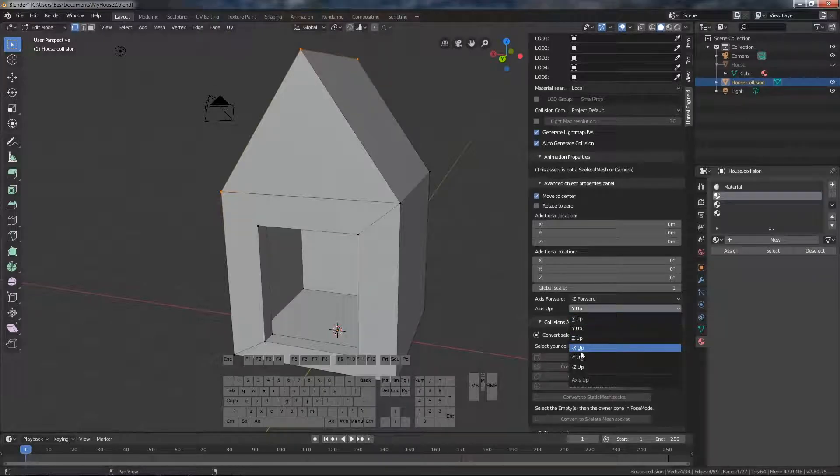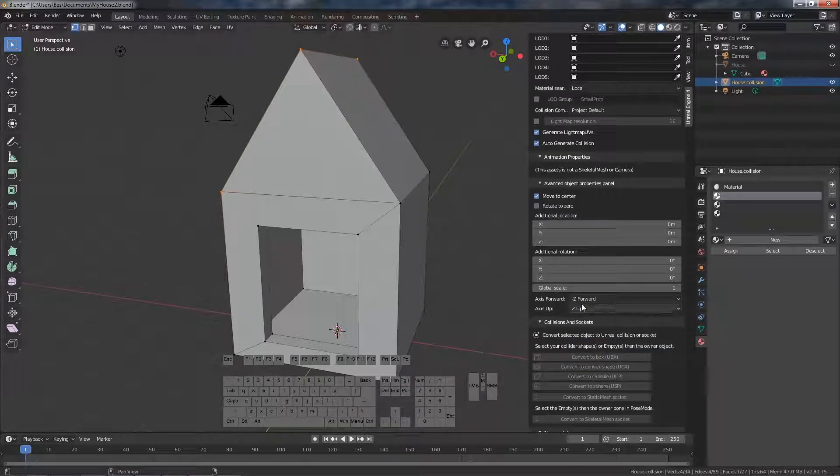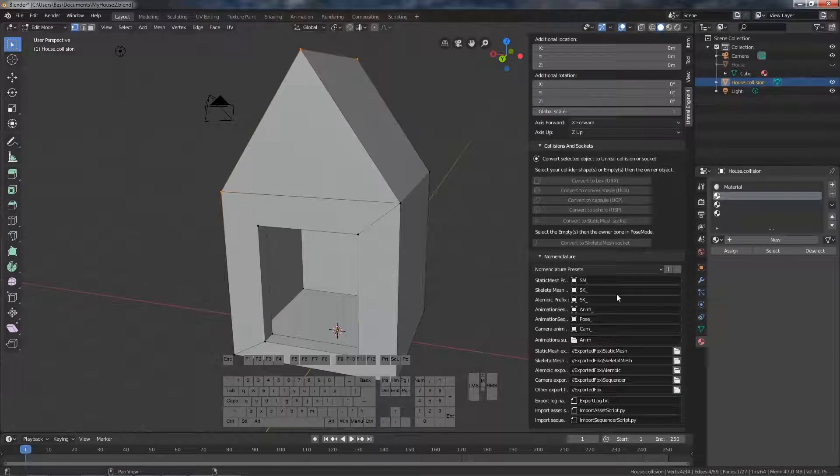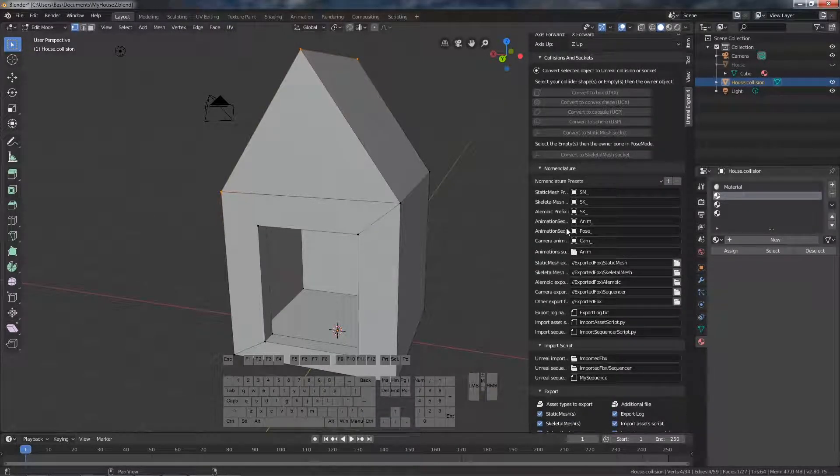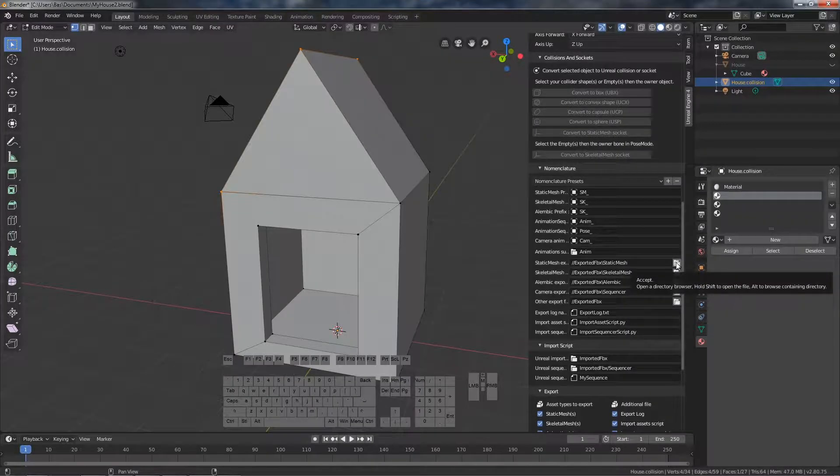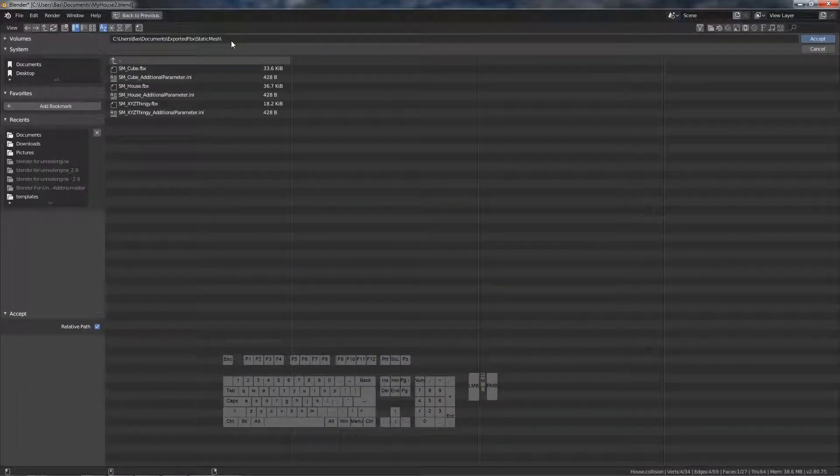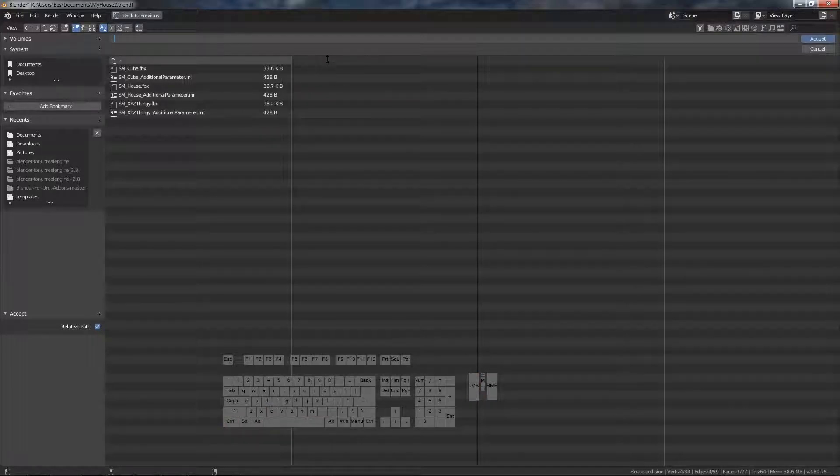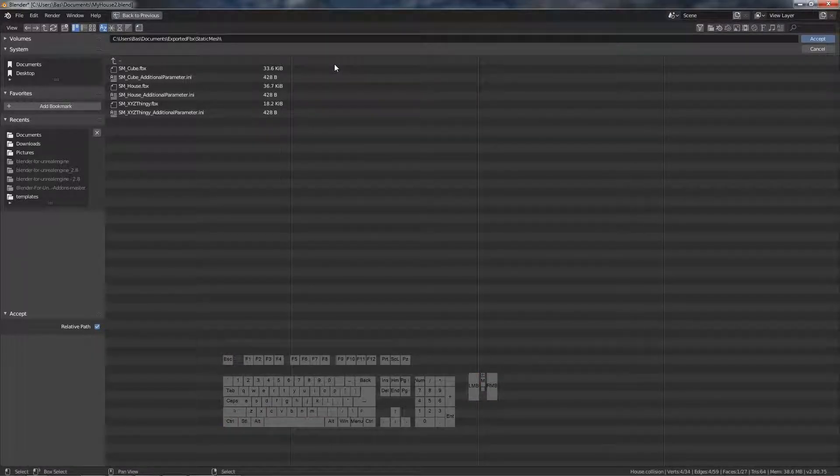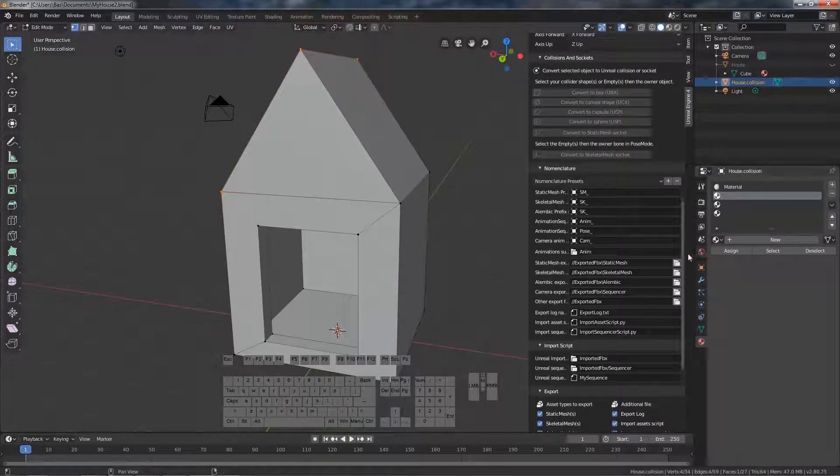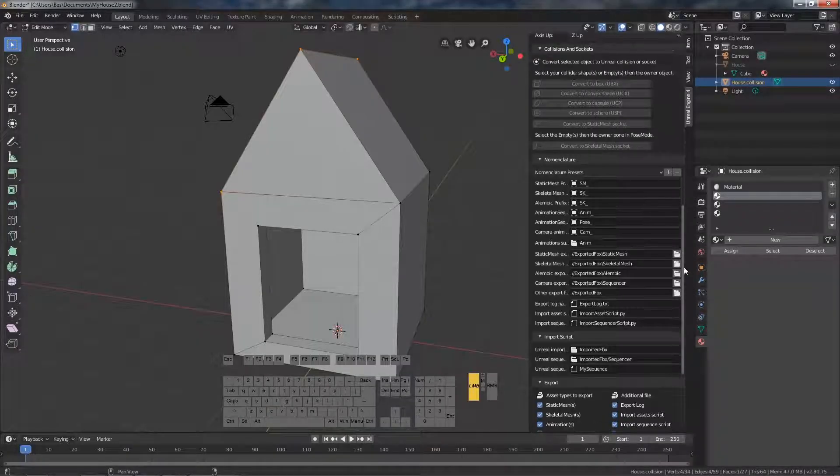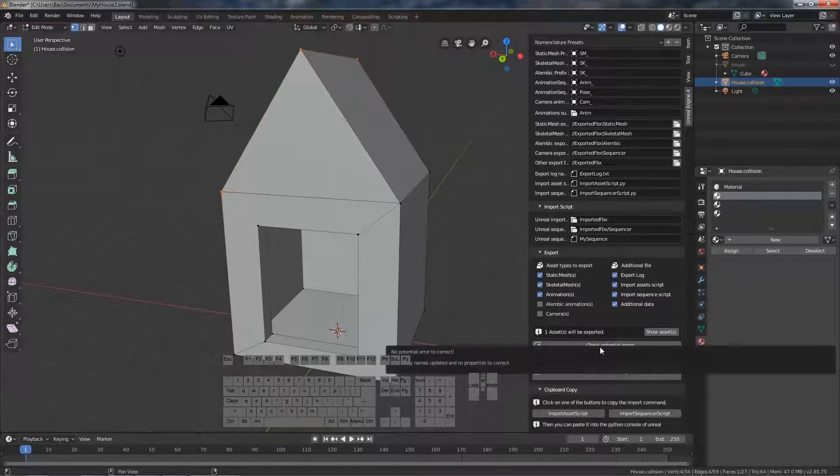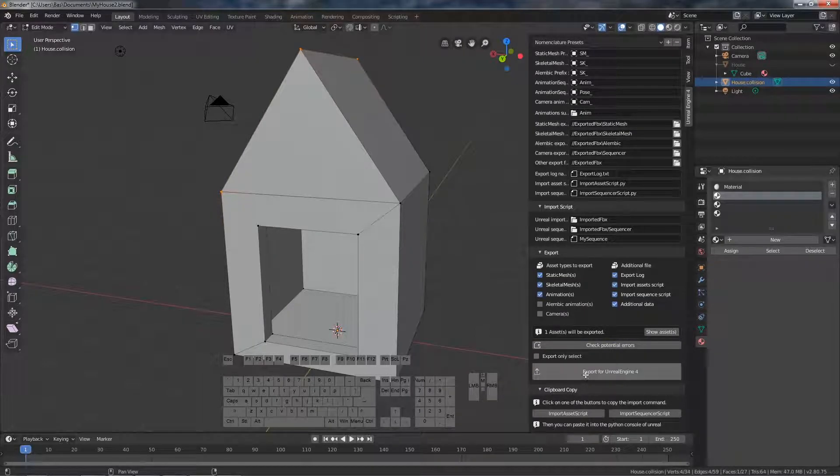So we set the axis. Note where he exports the mesh. We can copy this location so we can find it easily later on. Check for errors. No? Okay. And then export.